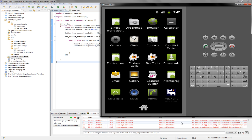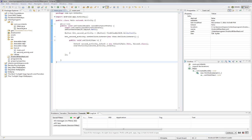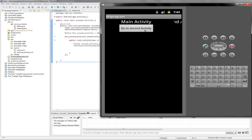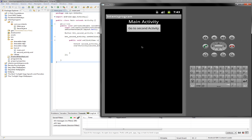Let's run one more time — and there you go, we can switch between activities very easily. Now let's complicate the program a little: I'm going to show you how to transmit information between activities.